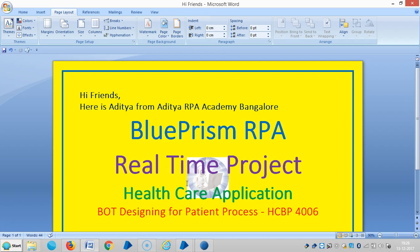Hi friends, here is the idea from my tip on Bangalore. We are continuing with a healthcare application — we are designing a patient process. In the last video we saw how to download data from an Excel worksheet to a collection in Blue Prism. In this video we are going to see how to map the data from a collection to Blue Prism elements in a business object.